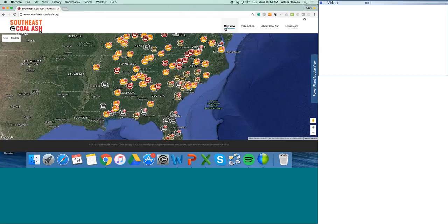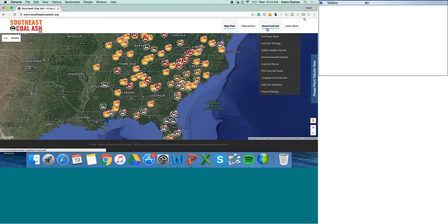The third feature I want to highlight is our About Coal Ash page. The page and its subpages contextualize the issues that surround coal ash. We have pages exploring coal ash risk to public health and the environment, and succinct overviews of the Kingston and Dan River disasters, which raised alarms about coal ash throughout the U.S. and sparked efforts to regulate the toxic waste. Utilities are beginning to close coal ash pits throughout our region, but closure doesn't necessarily mean that cleanup will be thorough and that the risk of ground and surface water contamination will be eliminated.